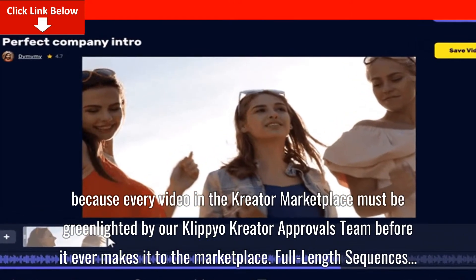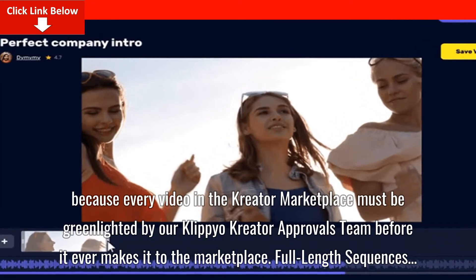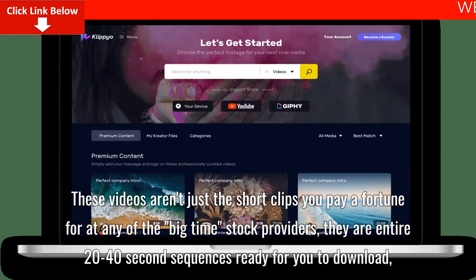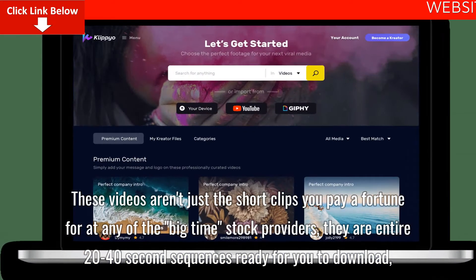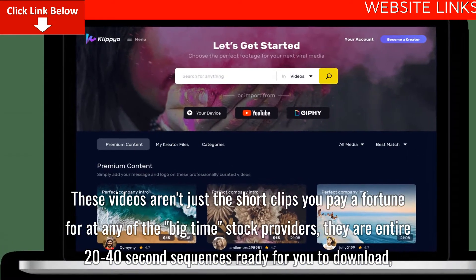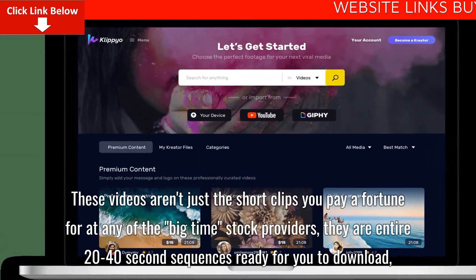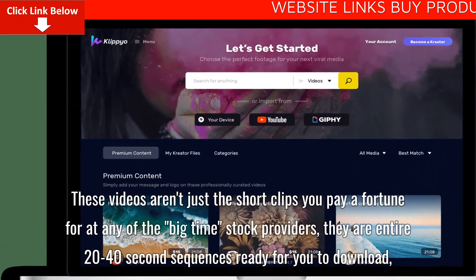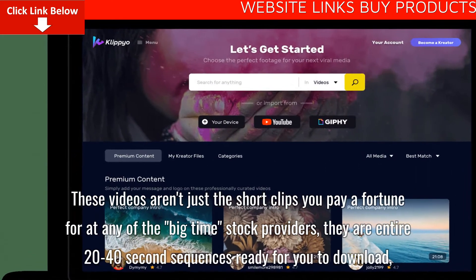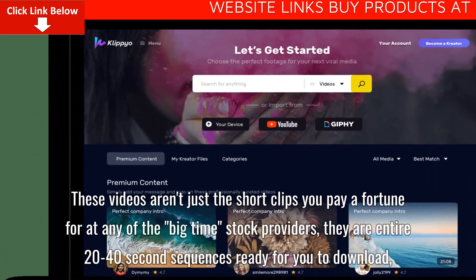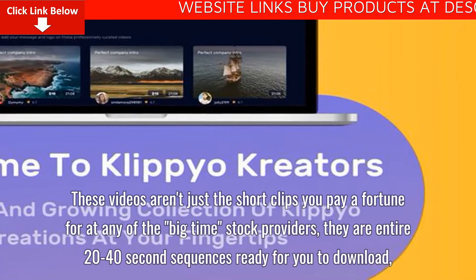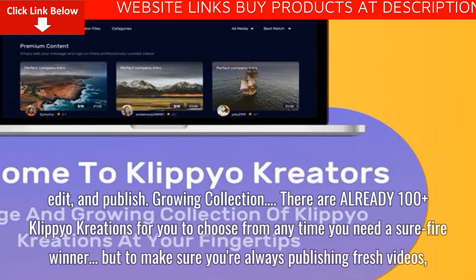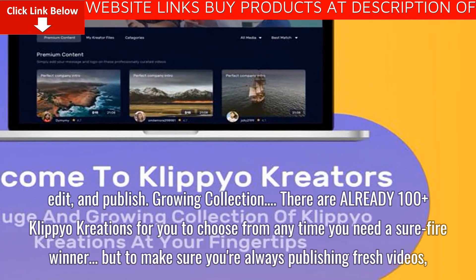Full-length sequences. These videos aren't just the short clips you pay a fortune for at any of the big-time stock providers — they are entire 20 to 40-second sequences ready for you to download, edit, and publish.